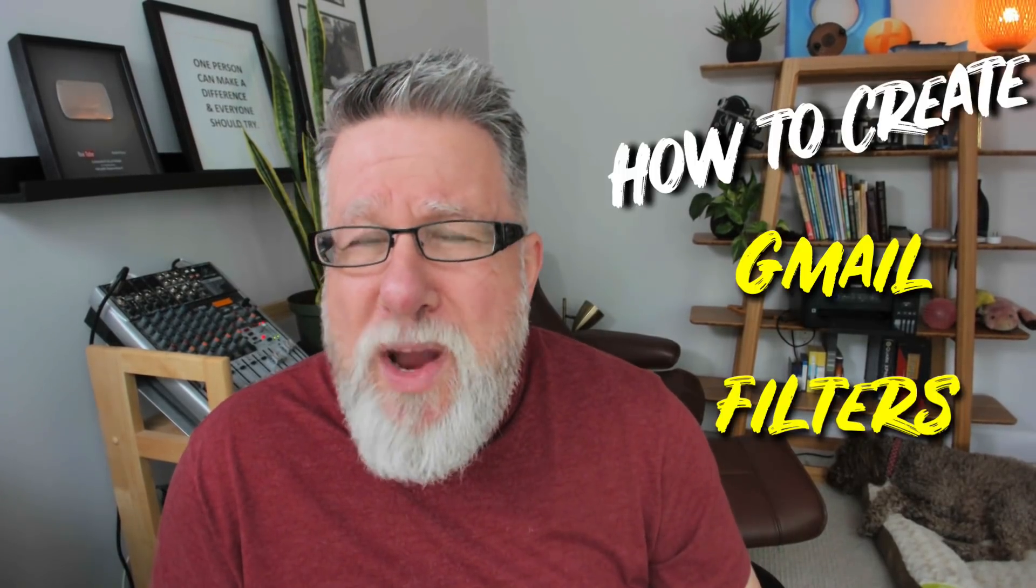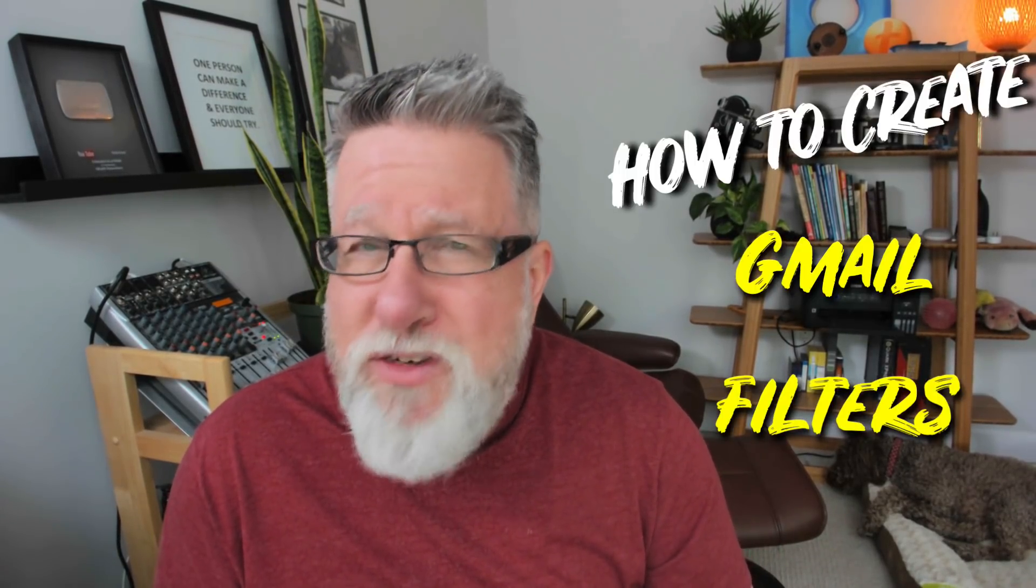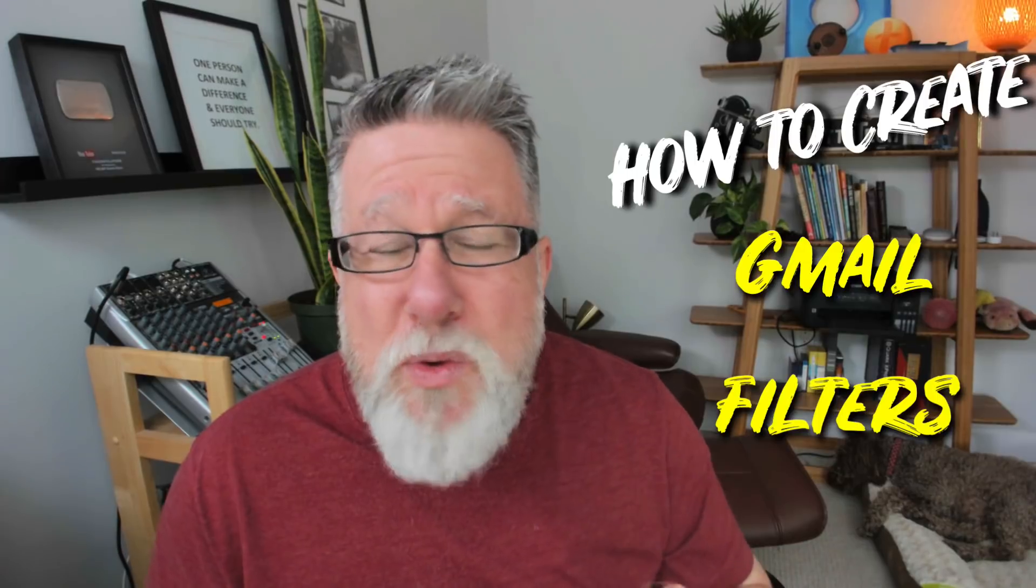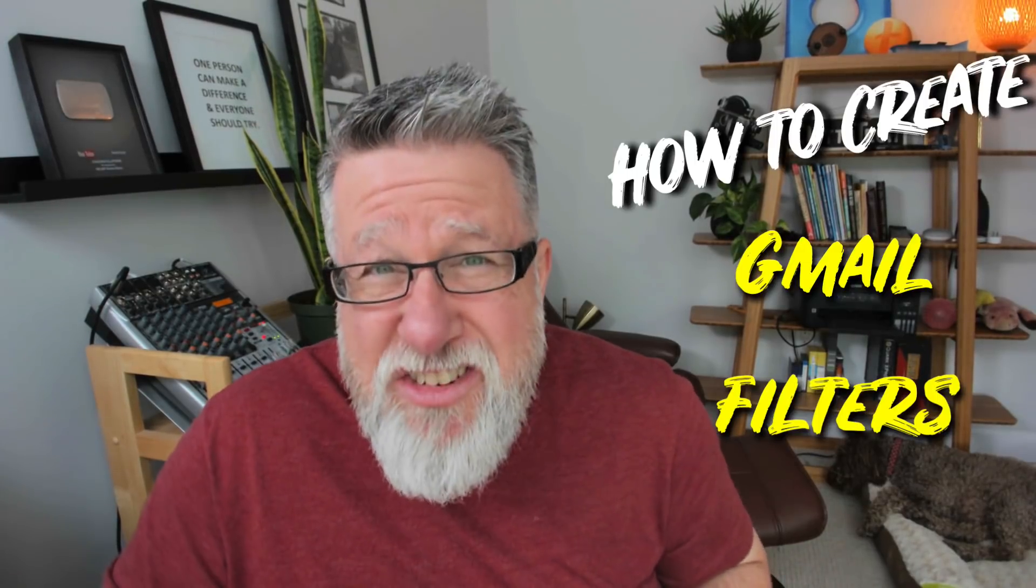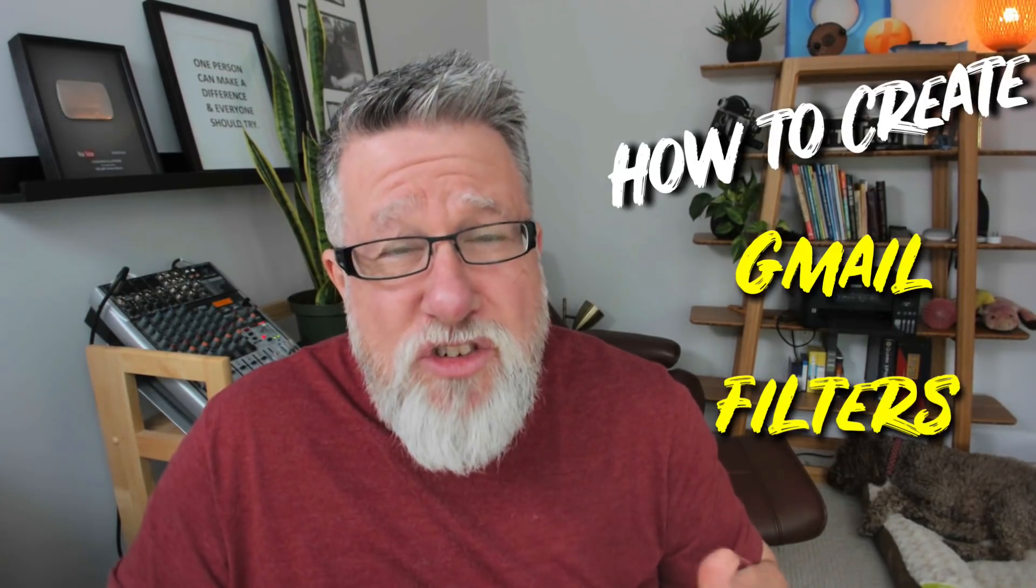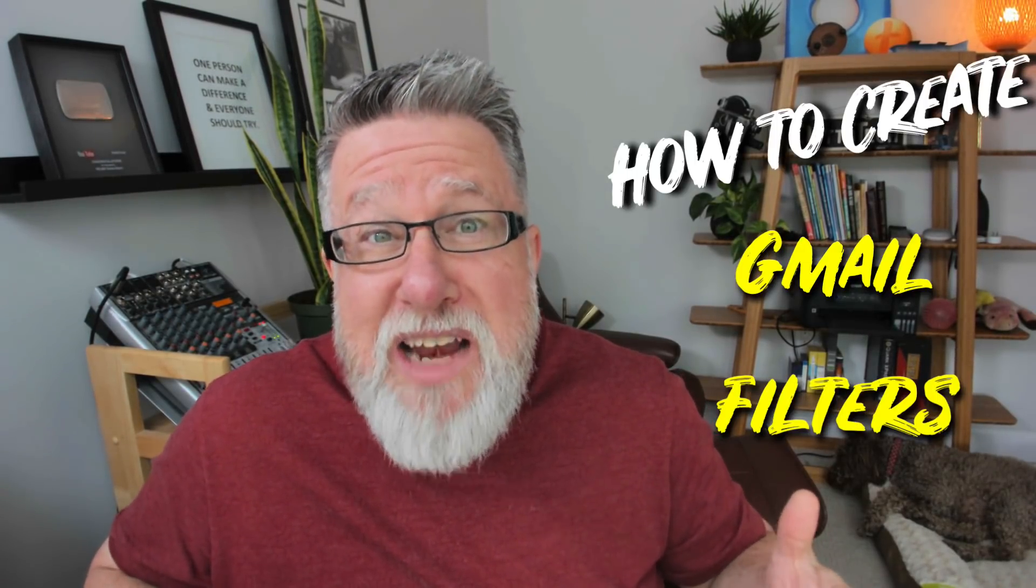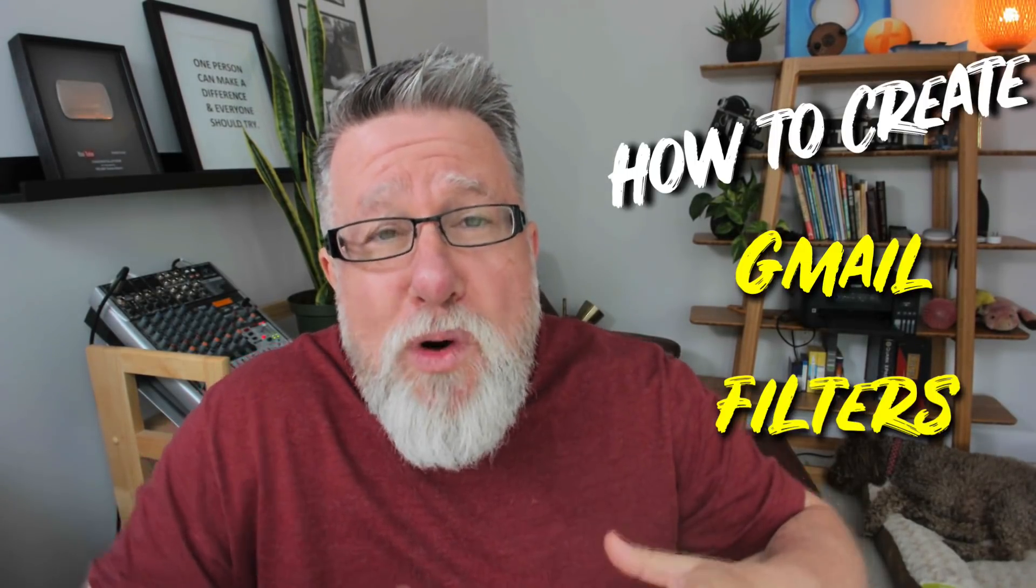Now there's a lot of different ways to create filters but I'm just going to show you one way which I think is the easiest way to create a Gmail filter to allow you to gain a little more control over your email life.